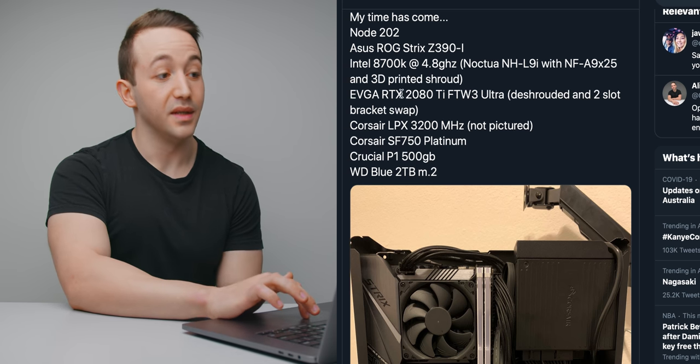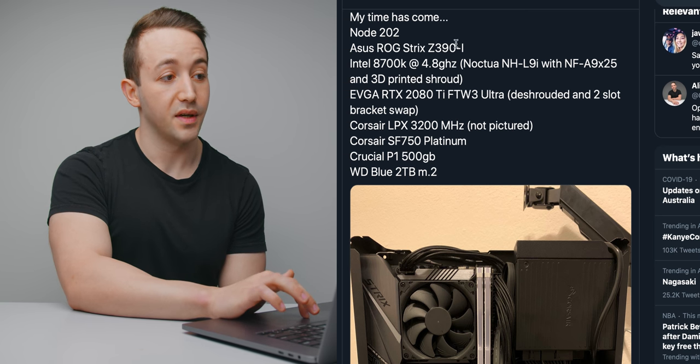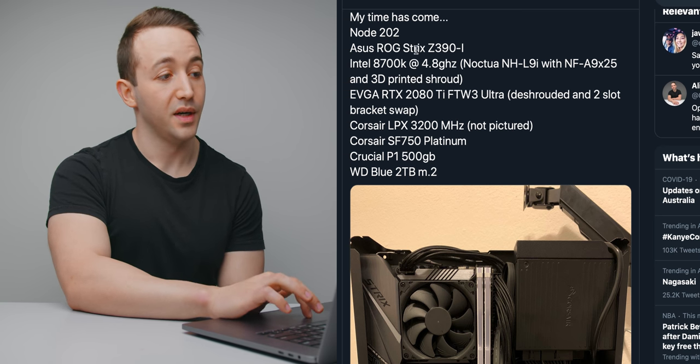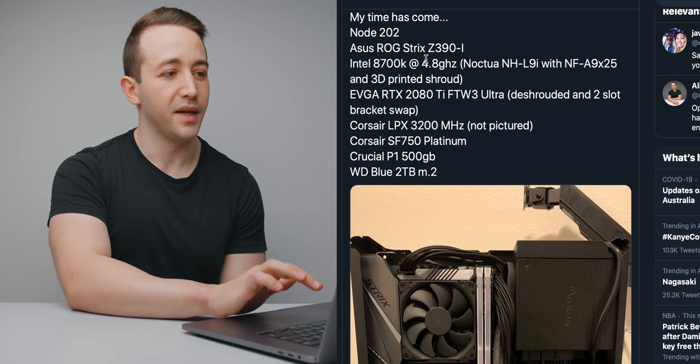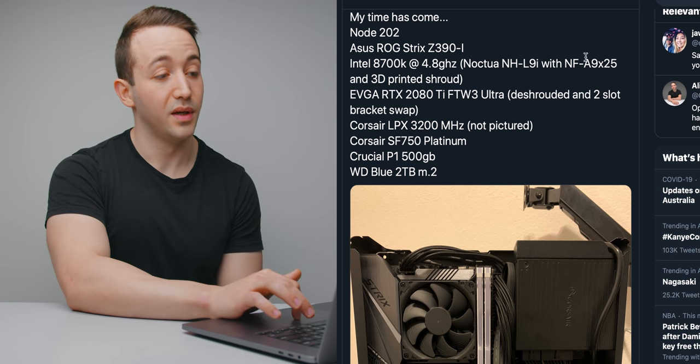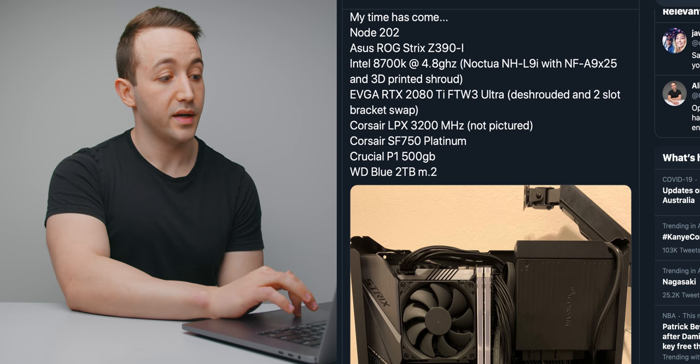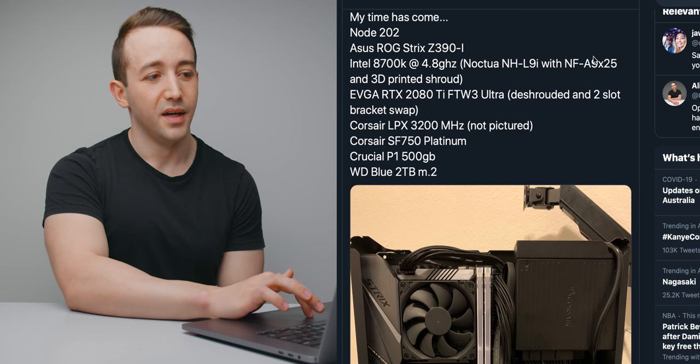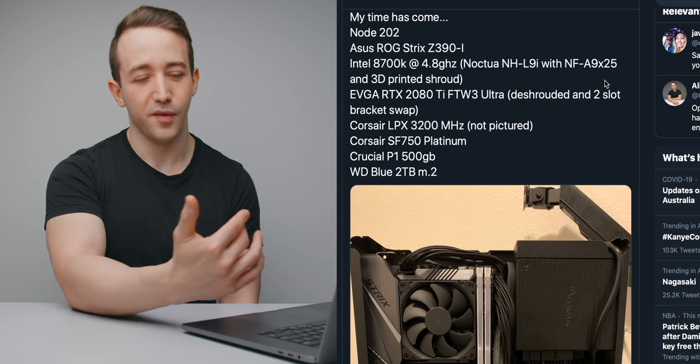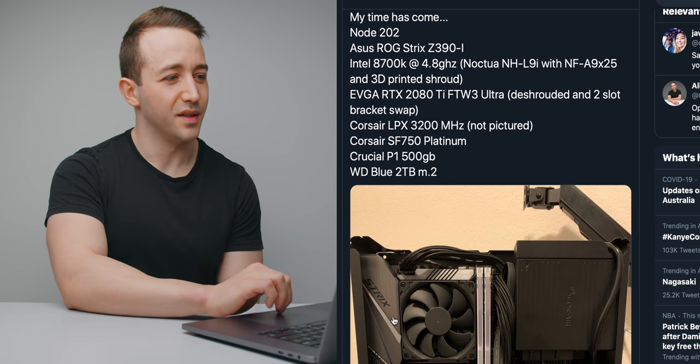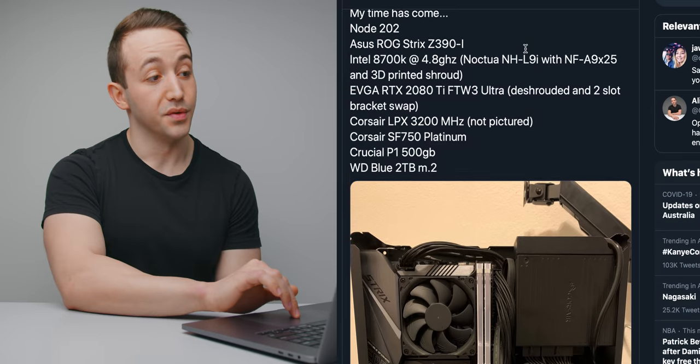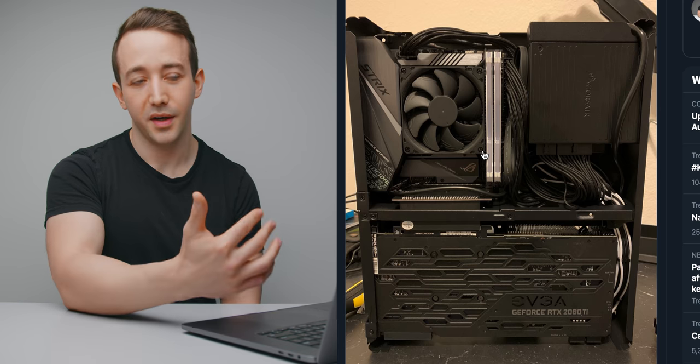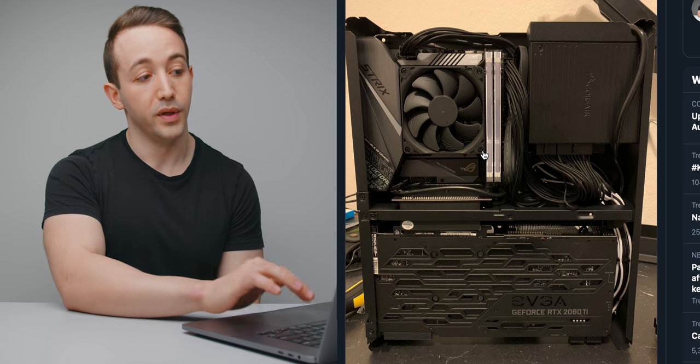He's got the Intel 8700K on the Asus Strix ROG Z390i motherboard. He's got that overclock to 4.8 gigahertz and he's using the Noctua NHL9i cooler with the NF-A9 by, he says by 25, which means 25 millimeters thick. But I believe that's the slim fan that he's got that on there. And he mentions that he's also 3D printed a shroud around the heatsink to maybe encourage airflow in a certain direction.